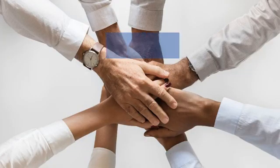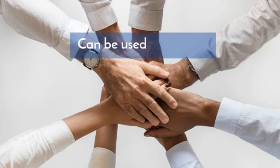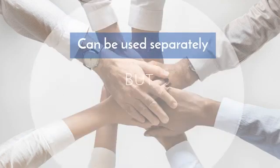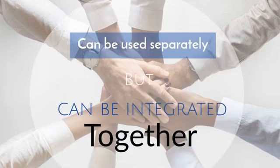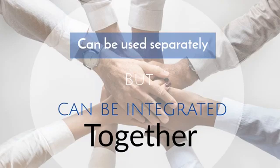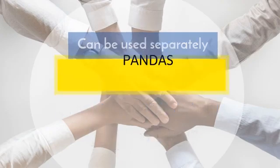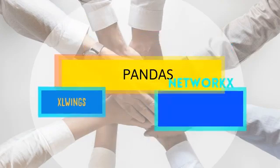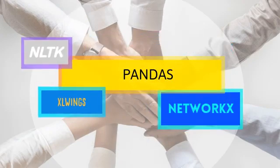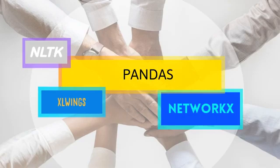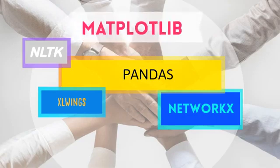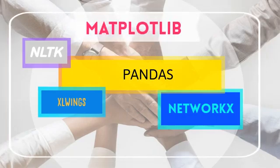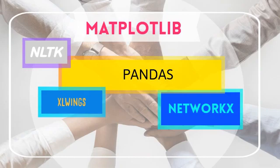The libraries we're presenting can be used separately, but integrating two or three of these libraries together can be very powerful. For example, Pandas can be used by the other libraries to design data structure, while Matplotlib can be representing the findings of Excel Wings, NLTK, and NetworkX.